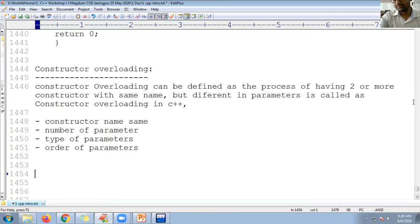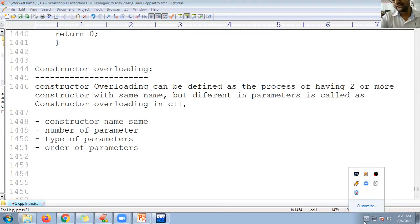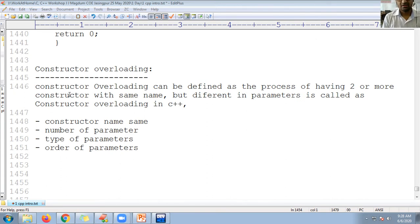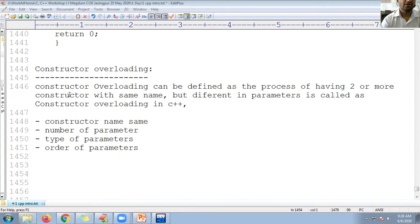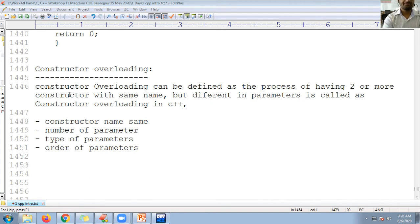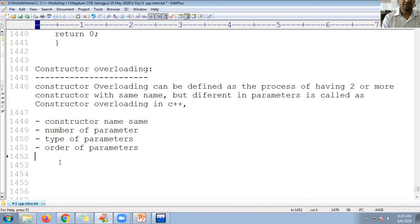Constructor overloading in C++ means that the constructor name is the same as the class name. Constructor overloading means there are more than one constructors having the same name, but the number of parameters, type of parameters, and order of parameters are different. Constructors don't have a return type, so return type doesn't matter here.